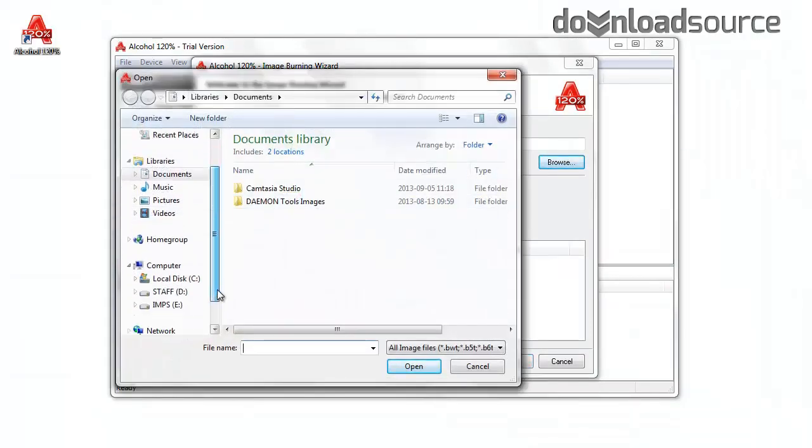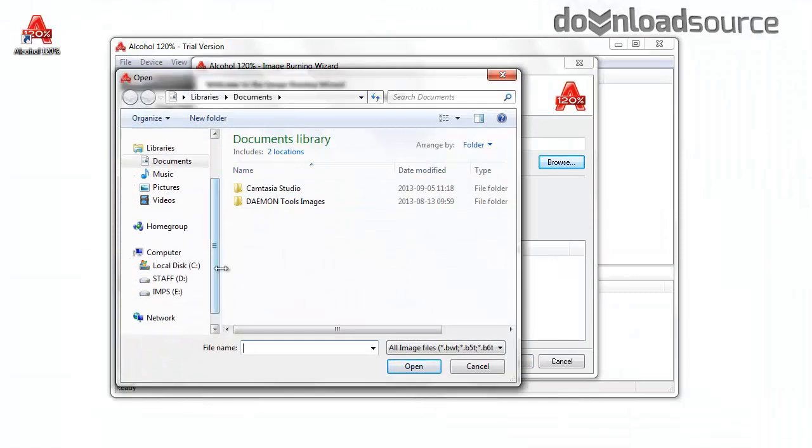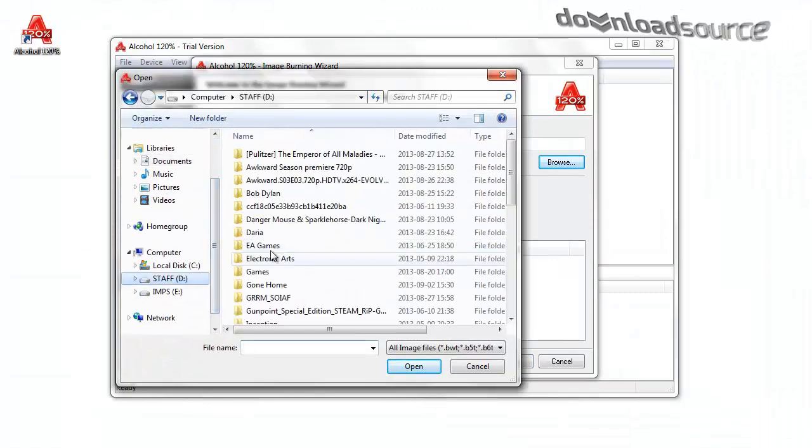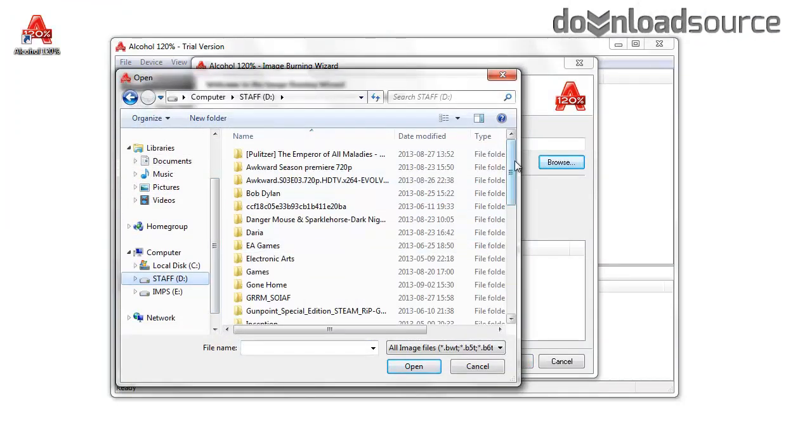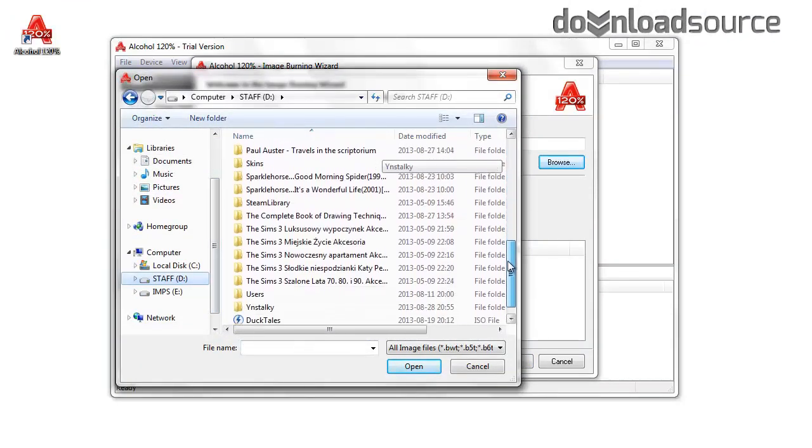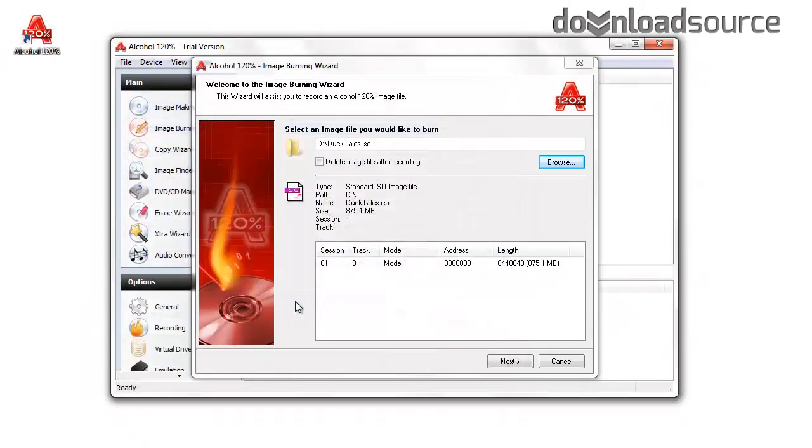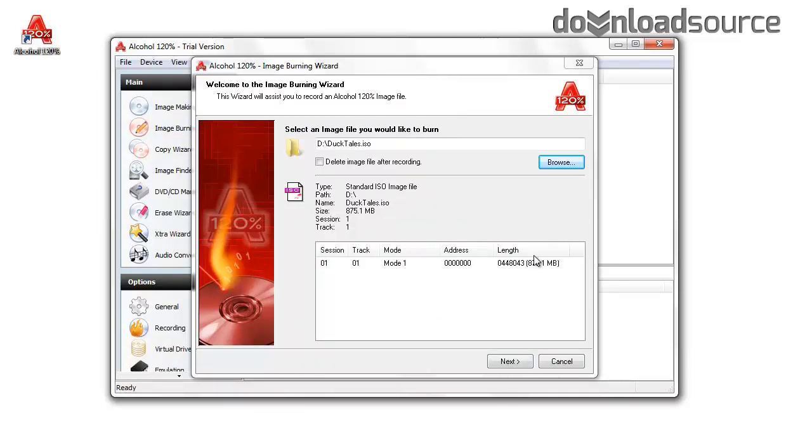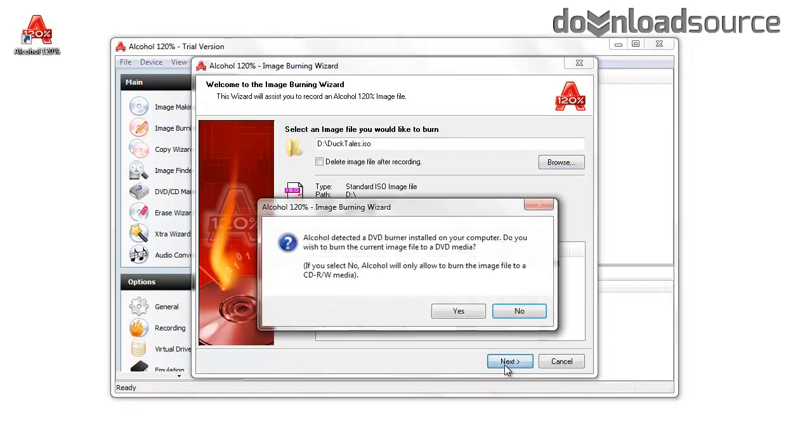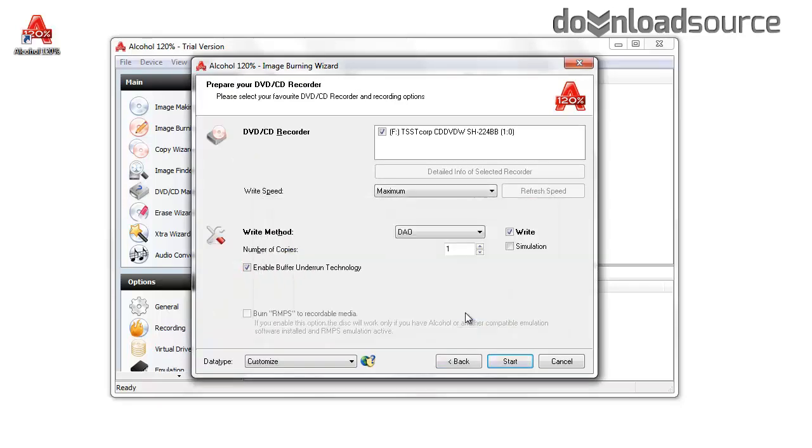We'd like to burn it into a DVD. Here we can see some information regarding the device, size, and address. Since I have a DVD burner in my computer, I can use it for this task.